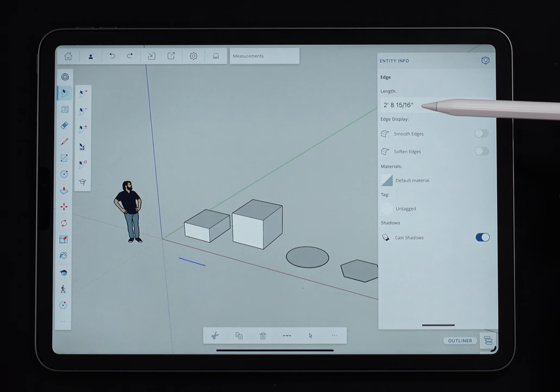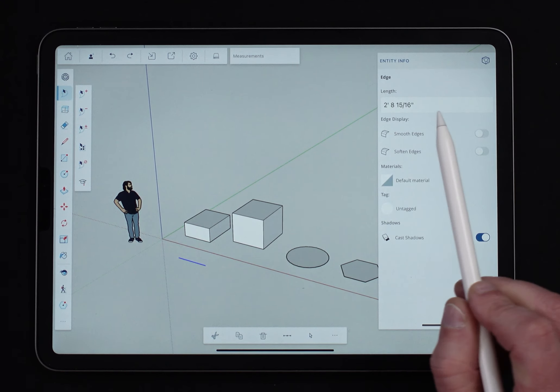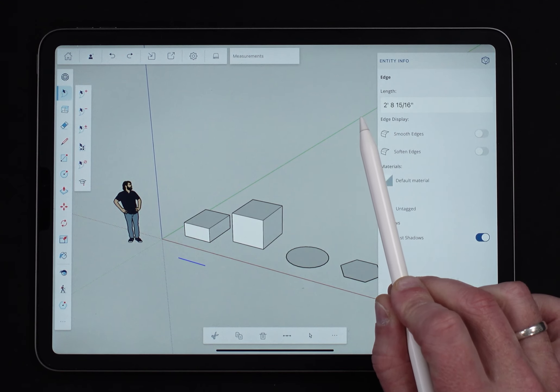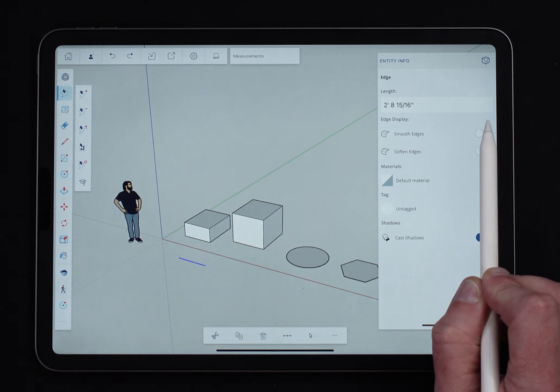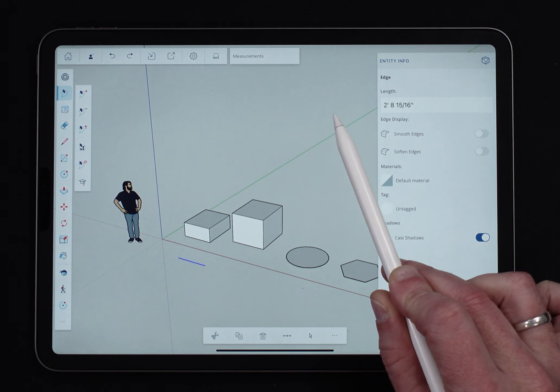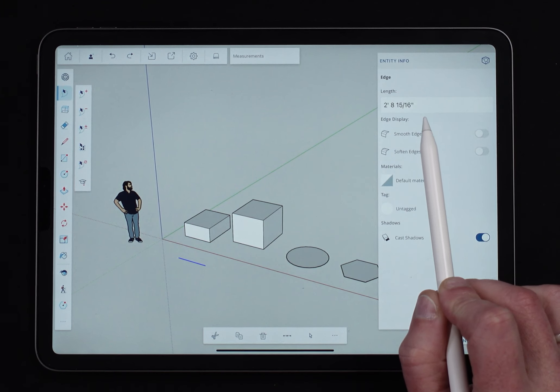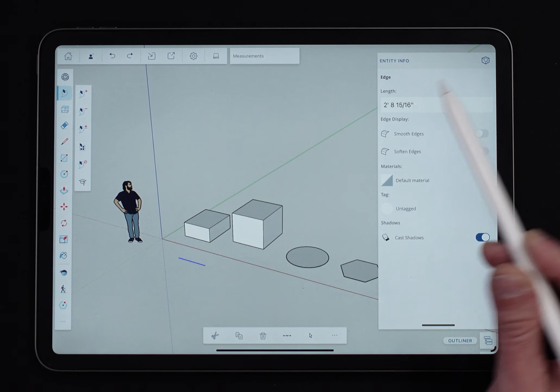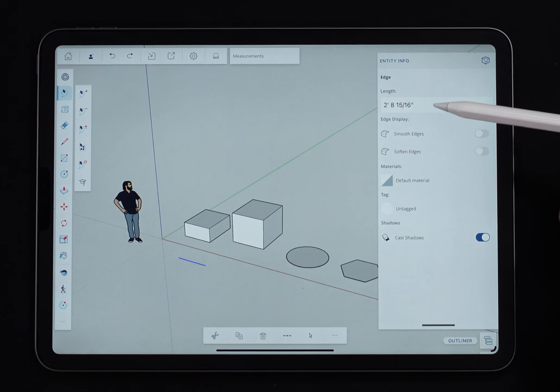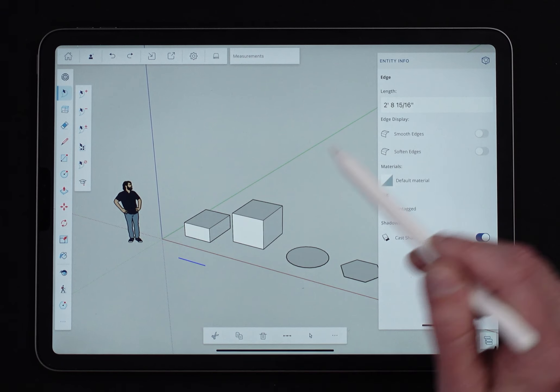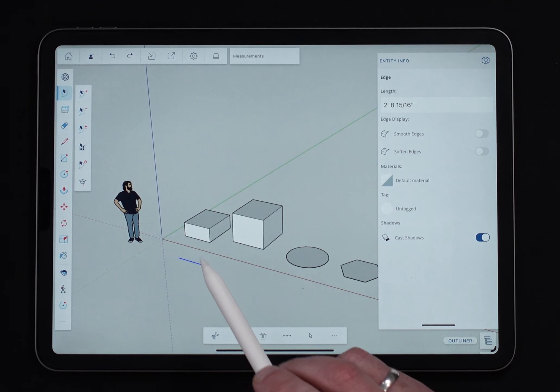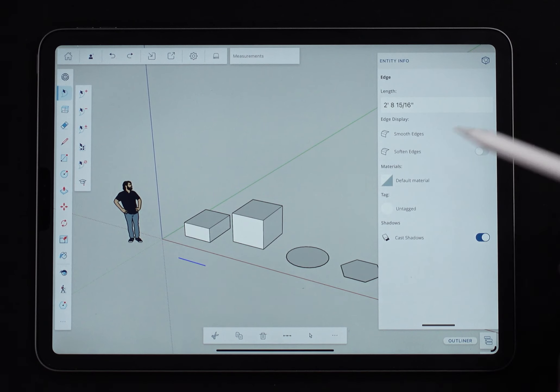It tells me the exact length. You'll notice that this length is showing up in an editable text field. That's an indicator to me that I could actually type in a new value and change the length of this edge.